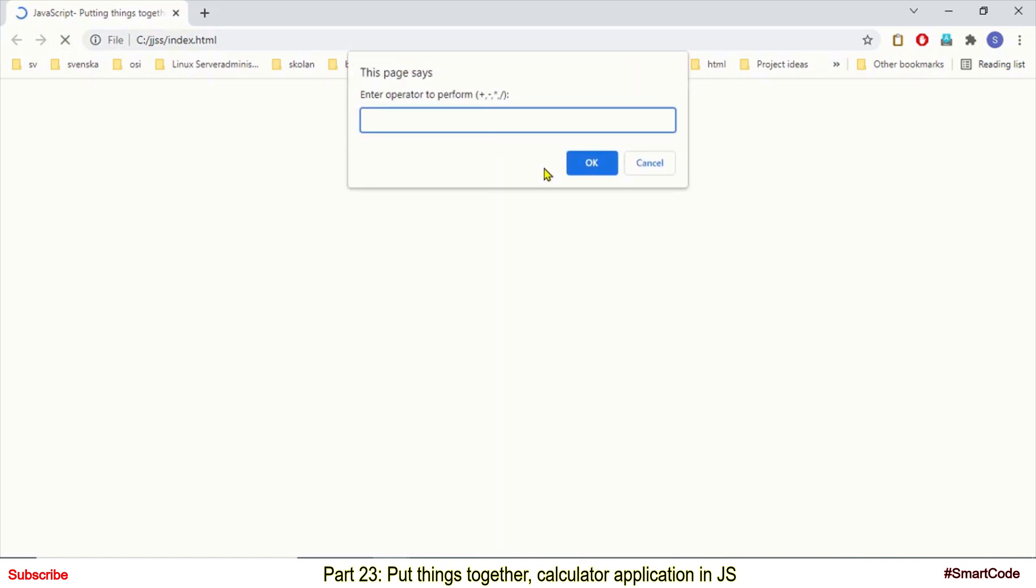So it's a simple application but it will give you more understanding of the concepts we have covered so far. You will actually learn how do we apply concepts and develop something. So let's now jump into the code and start developing this application.